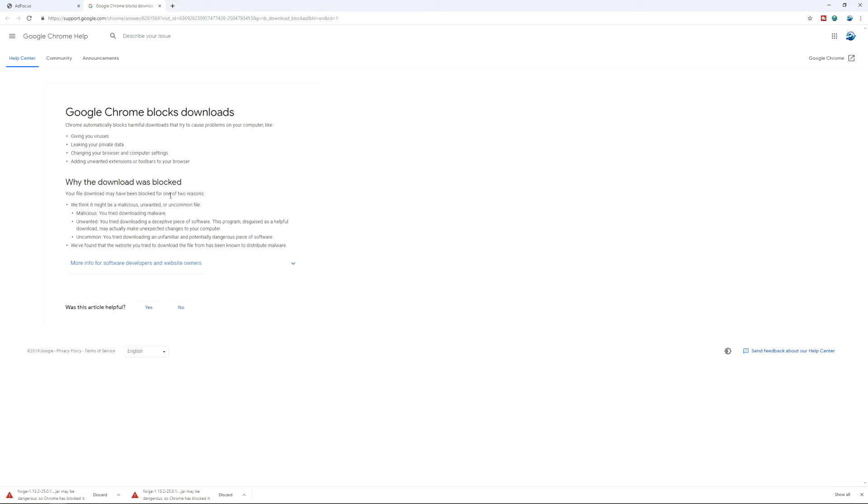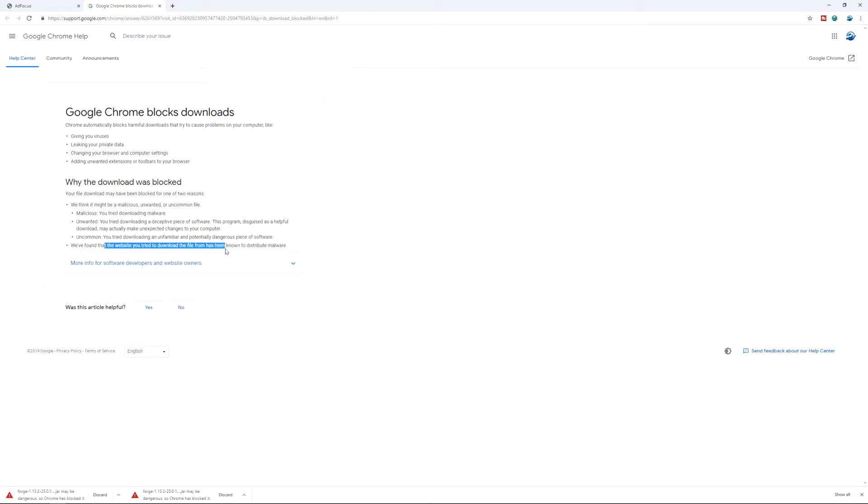Your file may have been blocked for one of the two reasons. We think it might be a malicious, unwanted or uncommon file. Malicious, you tried downloading malware. Unwanted, you tried downloading a deceptive piece of software. We found that the website you tried to download from has been known to distribute malware. That's AdFocus, not Forge.